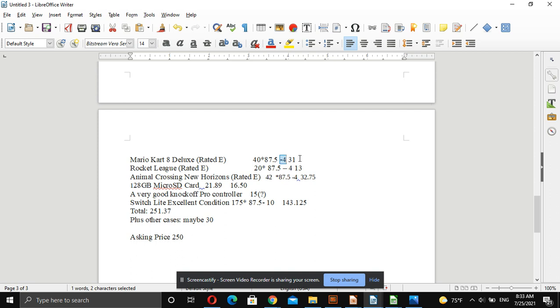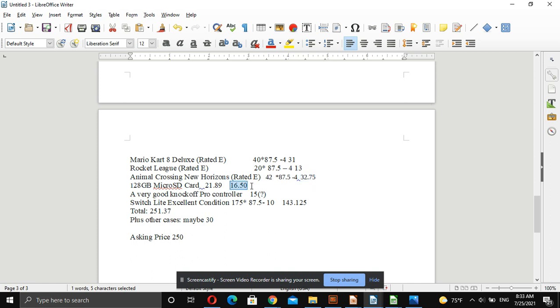So on our first one, we're going to sell it for $40 and make around $31, then $20 making $13, and then $42 making $32.75. And then there was a listed OEM 128K microSD card. It's going to bring about $28.89. By the time we ship it, we're going to make about $16.50.